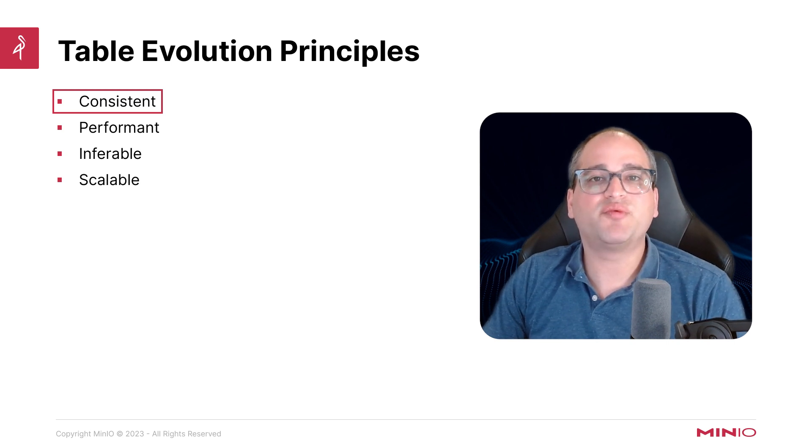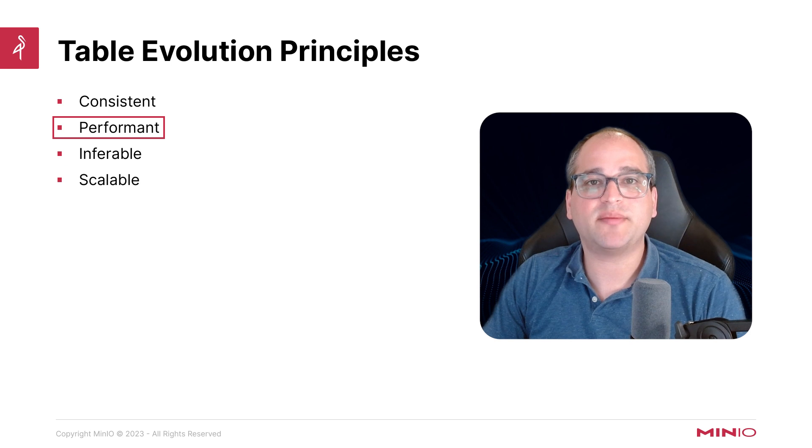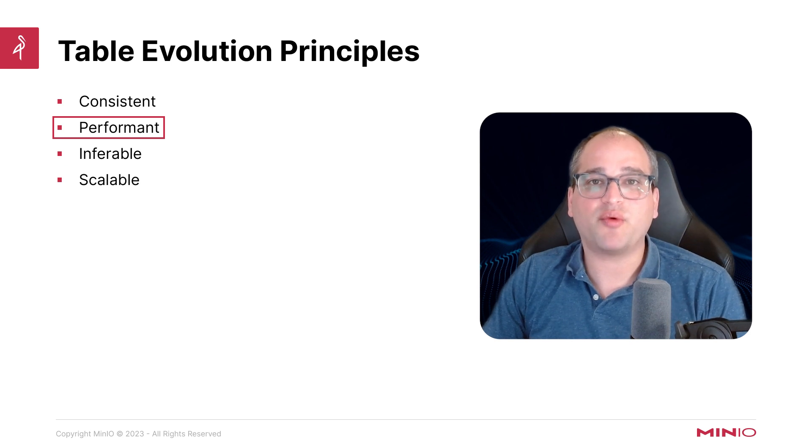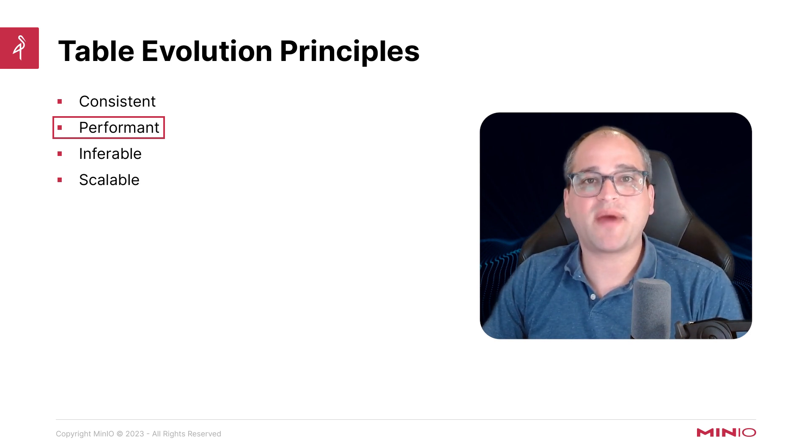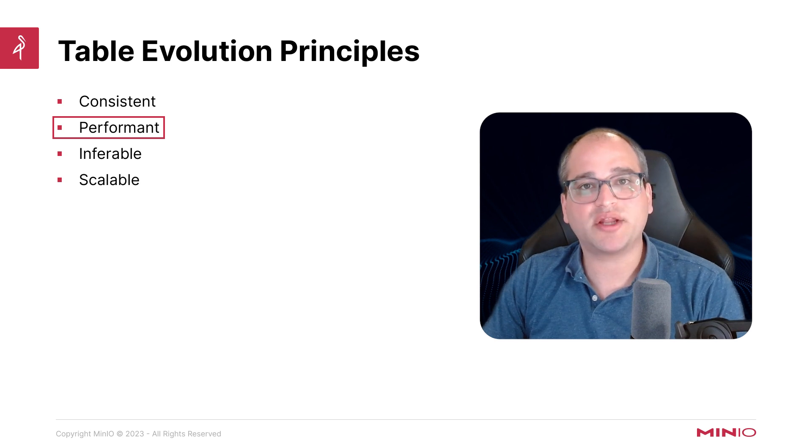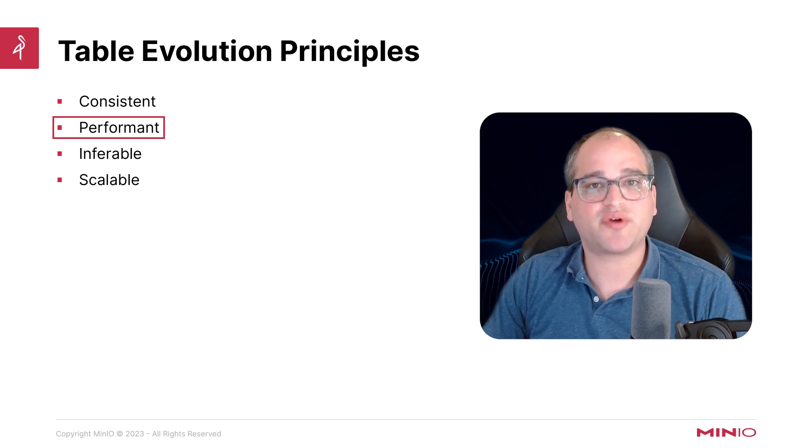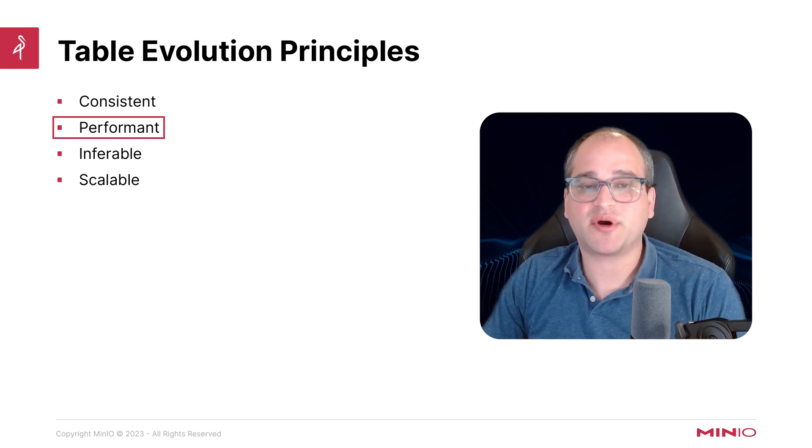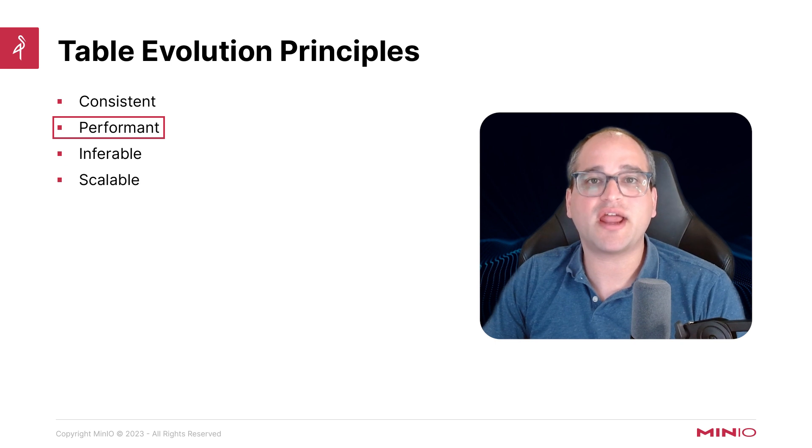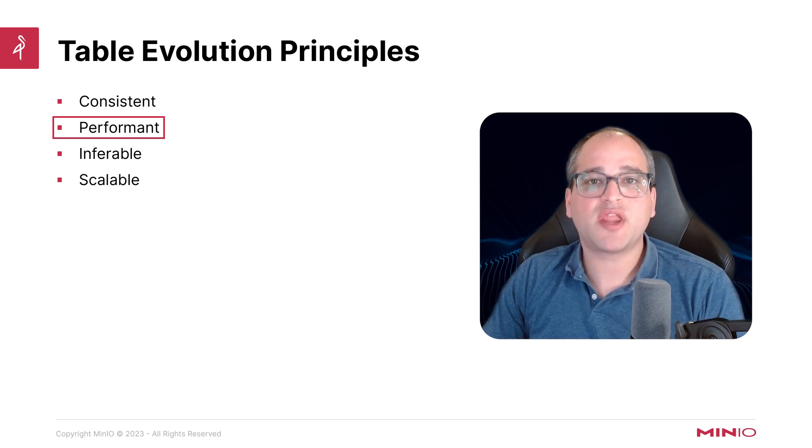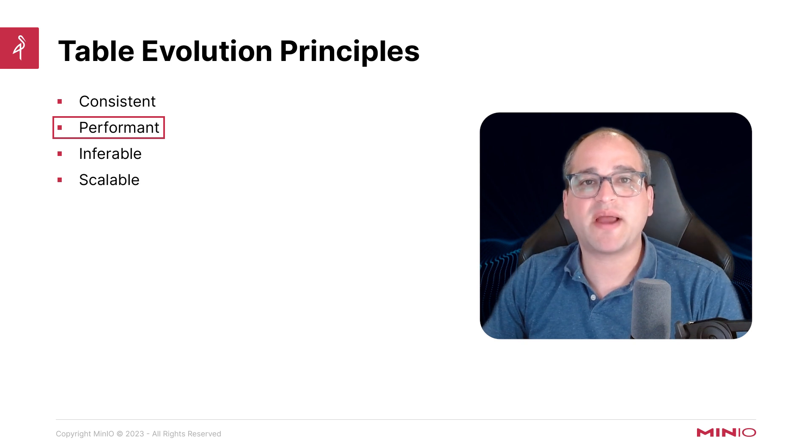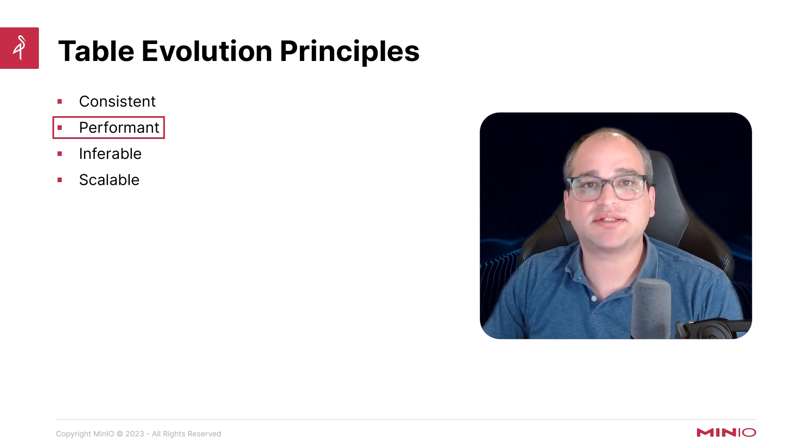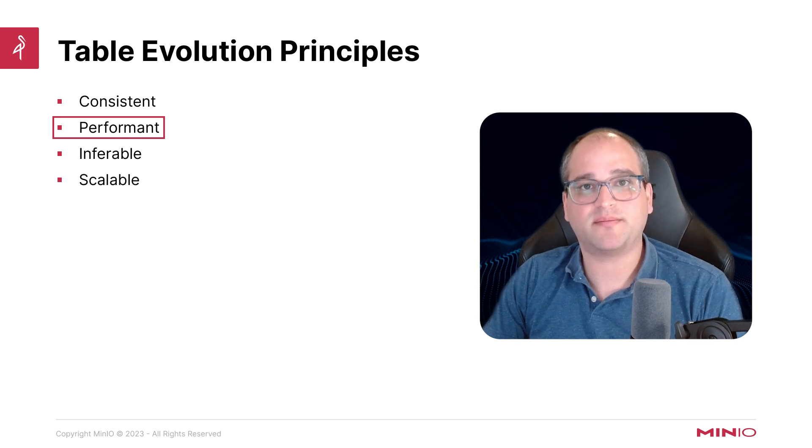Next, we really want to be performant, and by this we mean that at read time, we want the compute engine to come up with optimized query plans. We don't want it to read in extraneous or unnecessary objects, we don't want it to reference partitions that are unnecessary to resolve the query, and then at write time, we want to be sure that we don't require expensive rewrites every time we make small changes to our schemas or partitioning scheme.